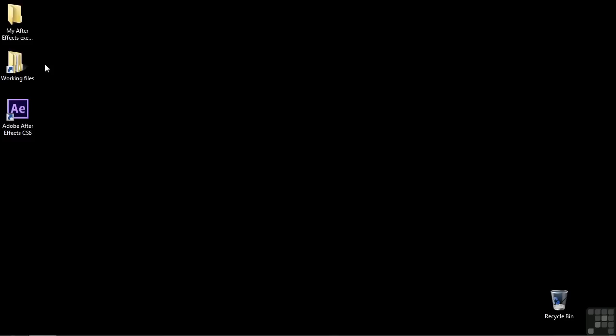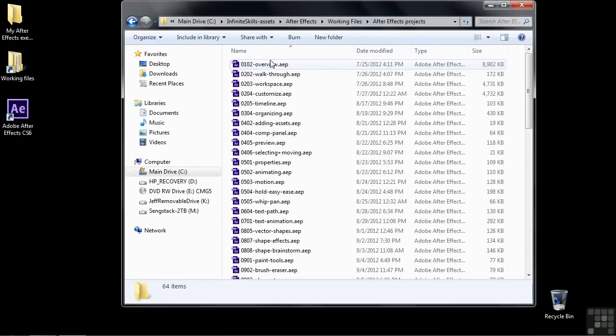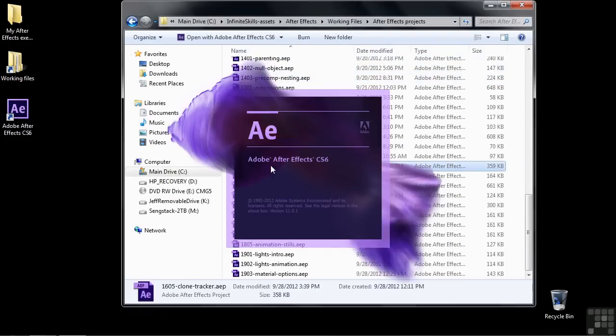It's kind of tricky to do that. It's a manual process and it's very tedious. But you can use the tracker to take out that tedium and you can connect everything up with expressions. So let's see how that works in working files. Go to After Effects Projects and I'll put up 1605 Clone Tracker.